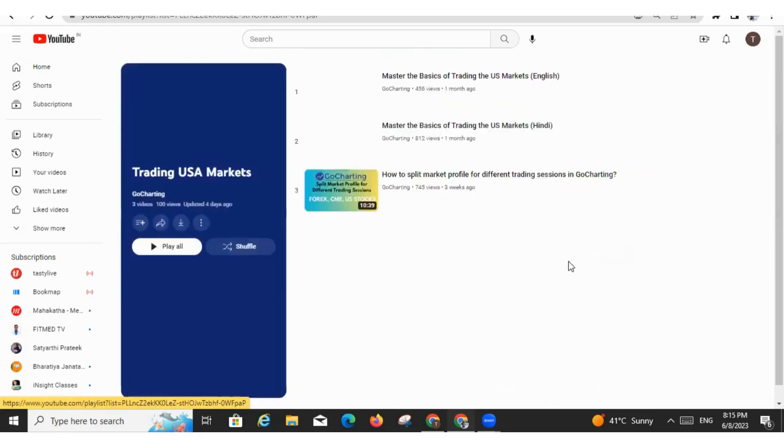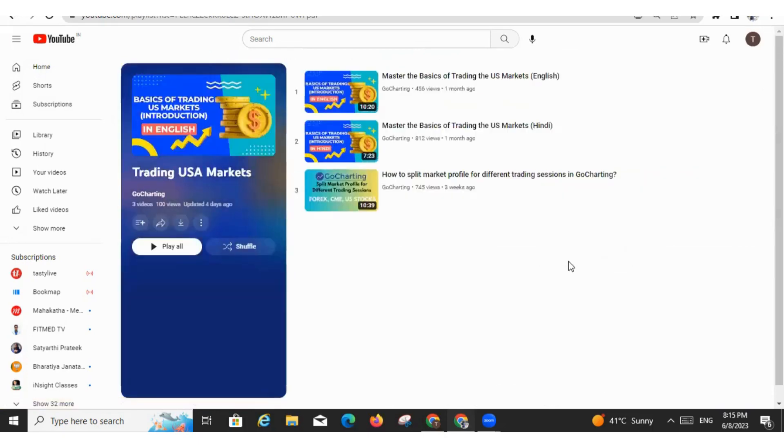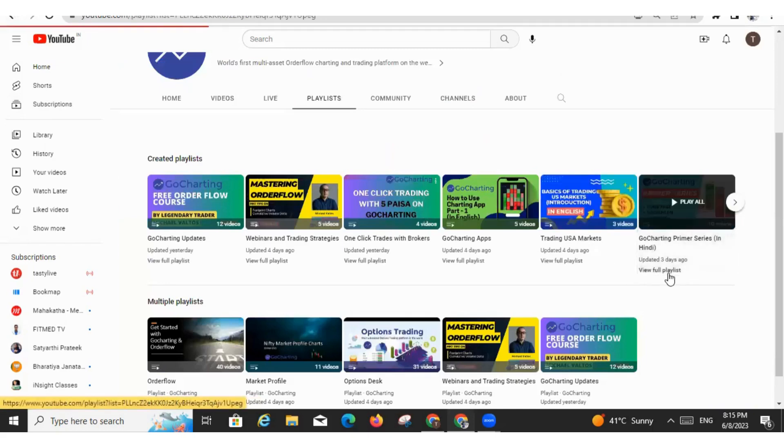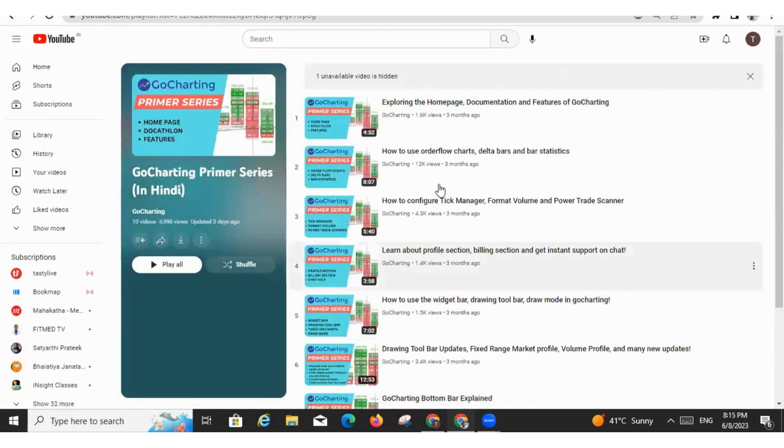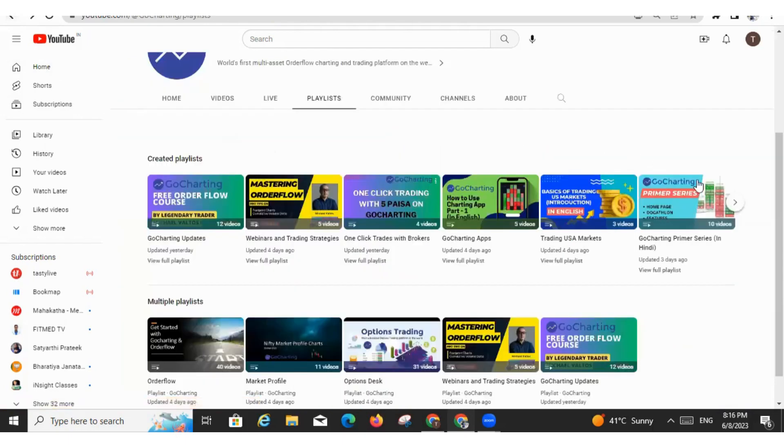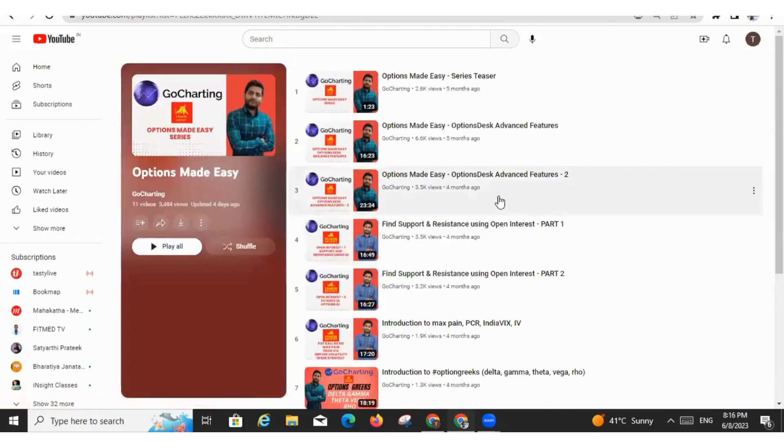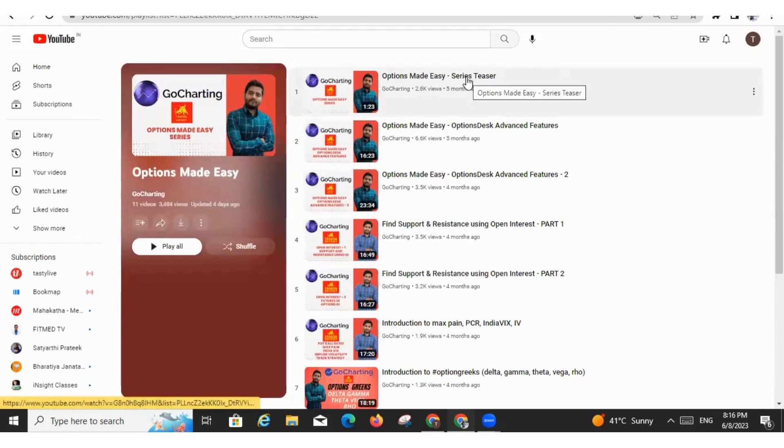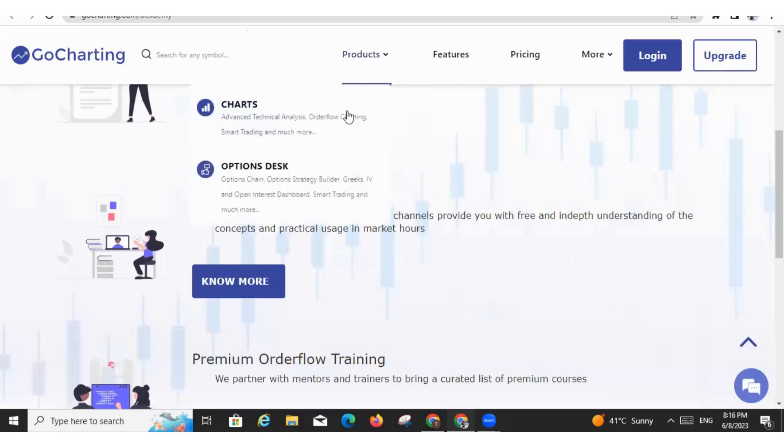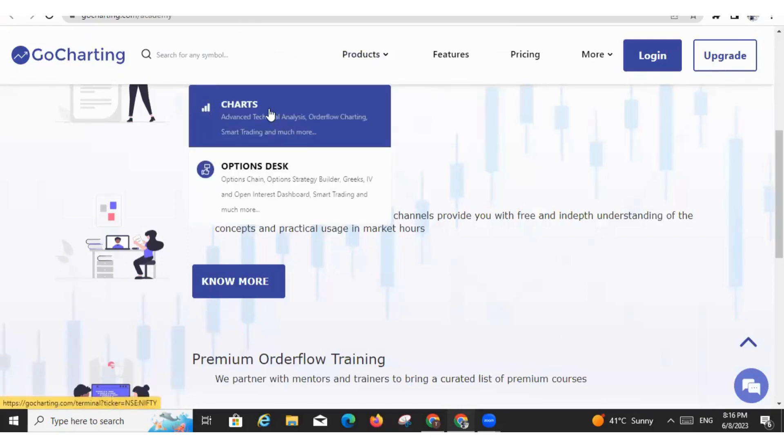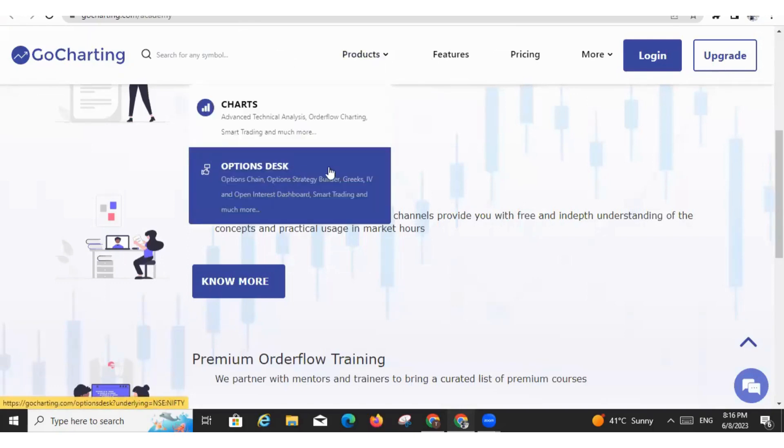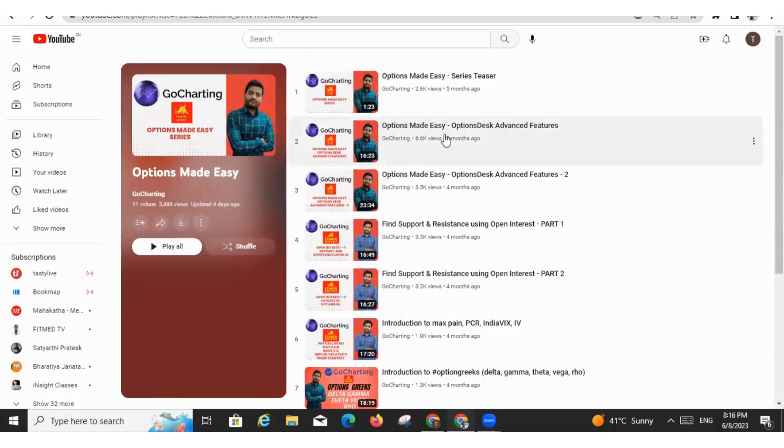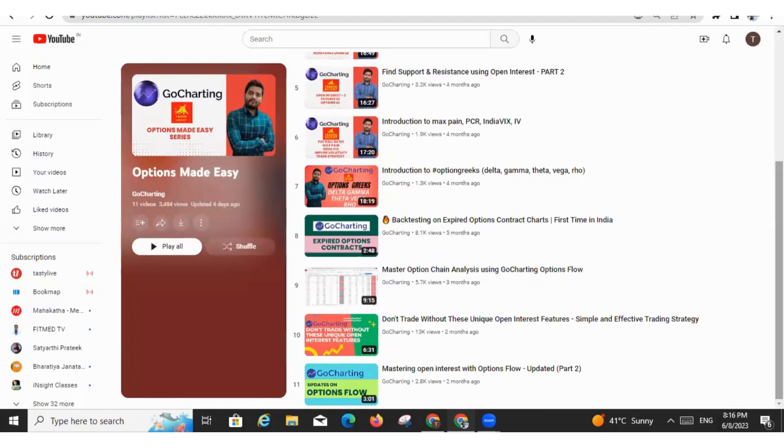Then we also have a plan called CME plan. So we have explained here how to trade in US market, what are the different plans over here. This is the GoCharting primer series in Hindi. These are the videos we are making in English as of now. Then we have this Option Made Easy series. Here we have explained in detail about the Options Desk. So if you go to GoCharting and if you click on the products, you will get two products. One is Charts and second is Options Desk. So Options Desk is especially for trading options and these features are explained here in this playlist. Here we have also covered some conceptual things like what are the open interest, how will you get support and resistance based on the open interest and all those things. Then we have also explained about the options flow.